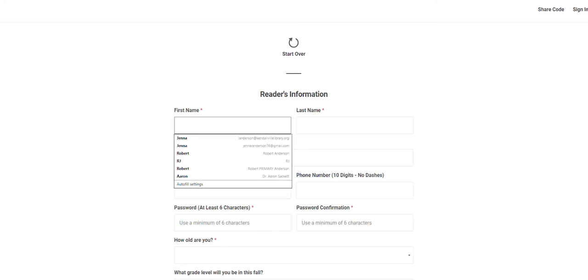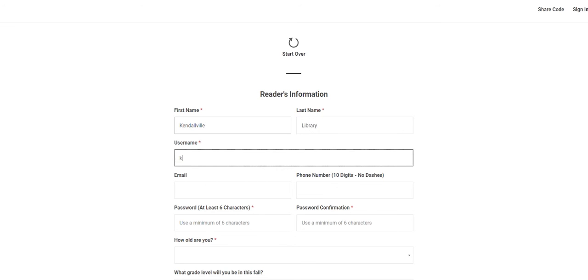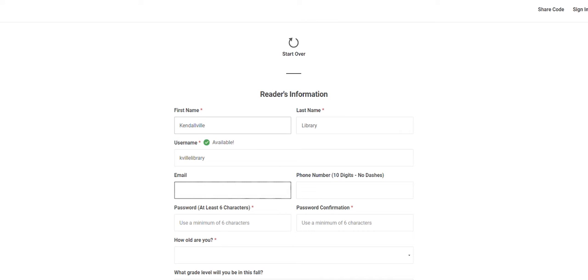Complete the information requested, including name, username, email, phone number, and password. When complete, click next.